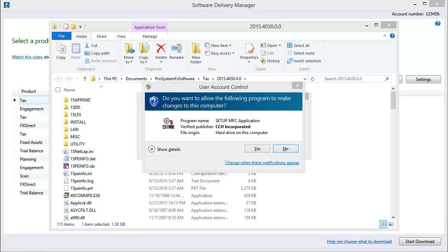After the installation files have been extracted, the installation will automatically run.